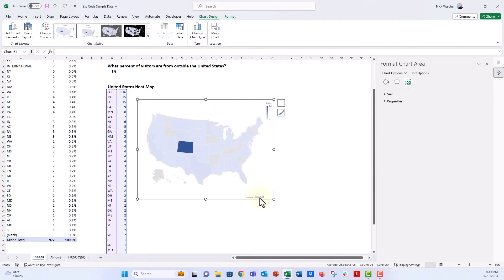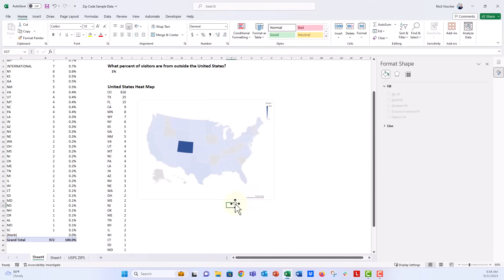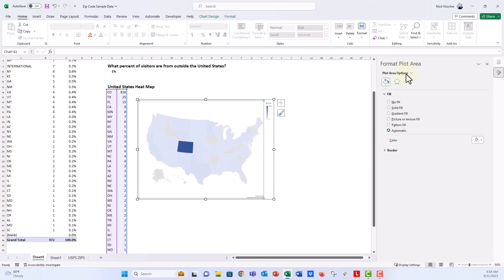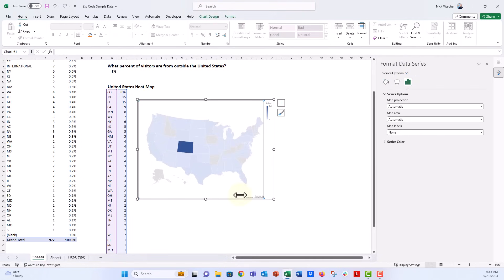You can see that it has this little powered by Bing notation down here. You can barely see it, but I don't want it. It's part of the map, but they don't allow you to delete it. So I'll show you a trick if you stay tuned to the very end on how we can get rid of that little notation right there. But let's go back to our format data series and see all these other options.